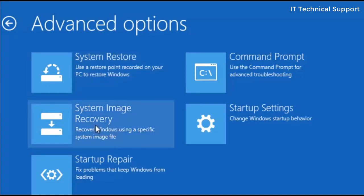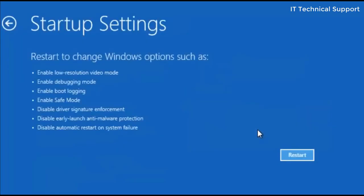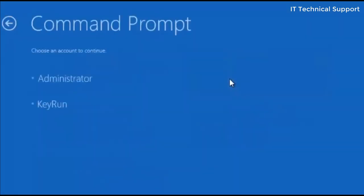Startup repair we have already done that. Startup settings will get you different options here like logging into safe mode. If you try going into safe mode it is not going to help you again. So I'm just going to back and click on the command prompt.